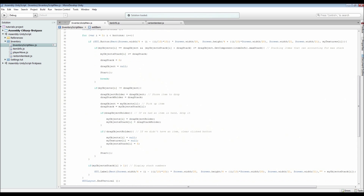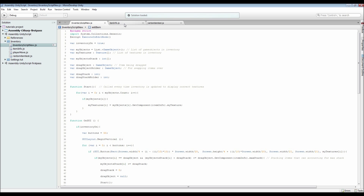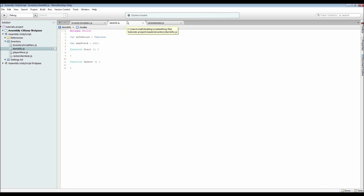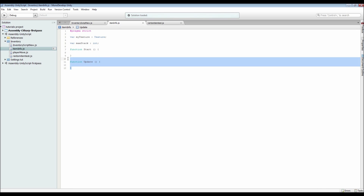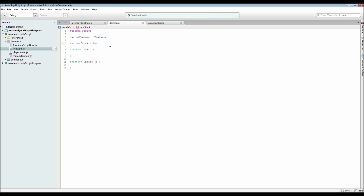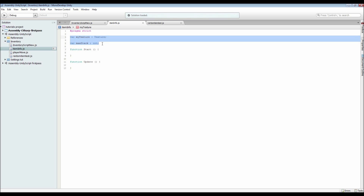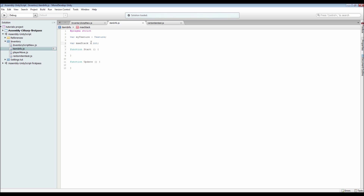That's everything inside the inventory script. Next we have our Item Info script, which is very short — we don't even really need the default functions. All I've got is the texture for the item and the maximum amount that can stack. So if it's a weapon you'd only want it to stack once, and you set the texture to whatever you want within the Inspector menu.